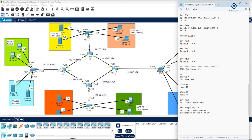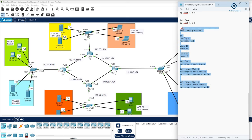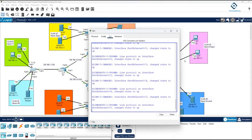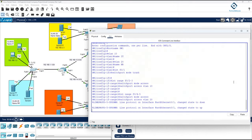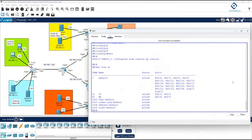Next, interfaces F0/4 and F0/5 should be in VLAN 20. It's simple — just put two interfaces in VLAN 10 and two interfaces in VLAN 20, and F0/1 is trunk. You can save the config and verify with 'show vlan brief' to see which ports are in which VLAN, and 'show interface trunk' to confirm the trunk interface. Switch 1 configuration is done.